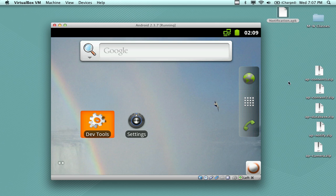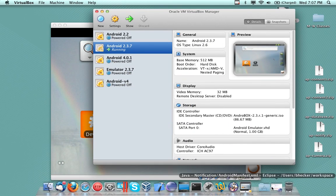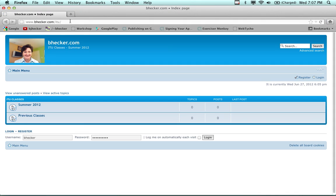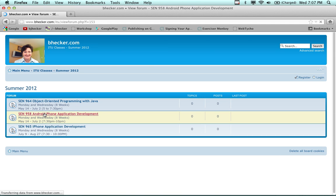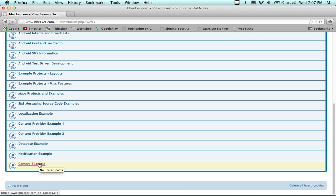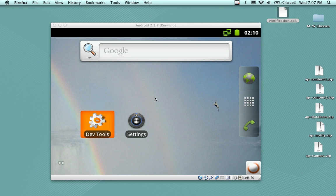That was one of the things I wanted to show you. Another thing is about three different apps — they're all available and I put them on the bhecker.com website in supplemental notes. There's a database, content provider number one and two, notification, and camera. The camera example isn't going to work on my emulators — it will work on your real phone if you get a real phone and copy it on there.